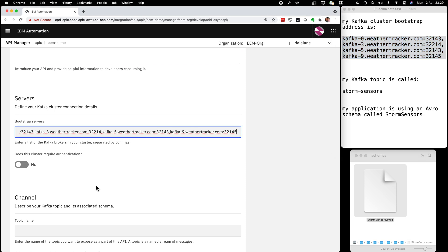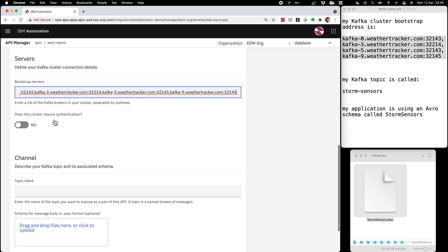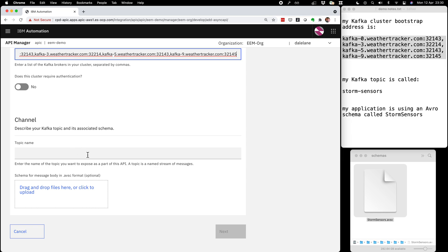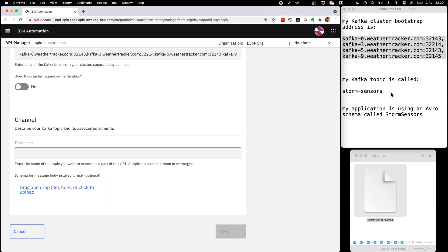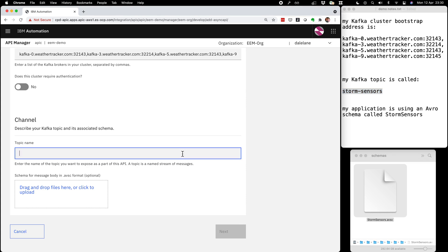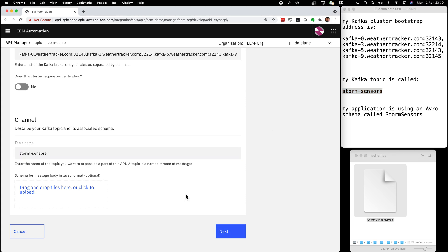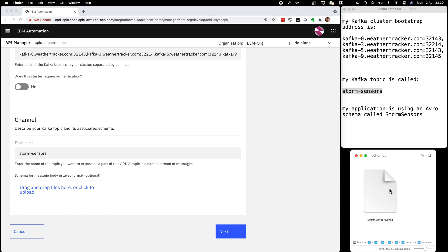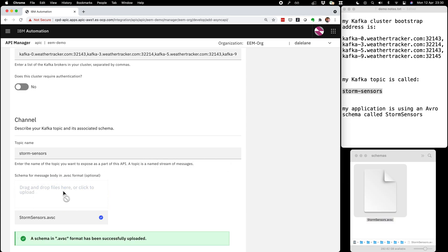I could provide more detail about how my Kafka cluster is configured for authentication, but in the interest of time I'll skip that. I need to specify the name of my Kafka topic — I've got that here, so I'll copy and paste it in. Like a lot of applications in the Kafka ecosystem, my application is using Apache Avro as a mechanism for serializing data to the topic. I already have a schema my application is using, so I can take this Avro schema and drop it in as a definition of what the messages on my topic look like.